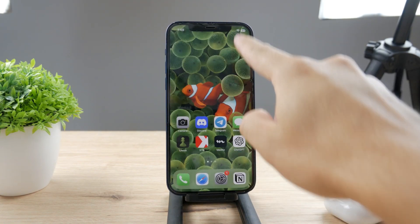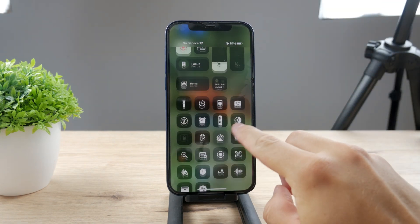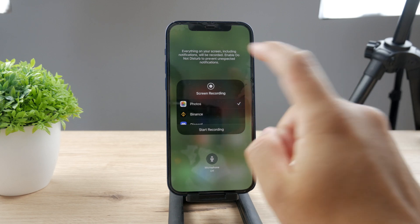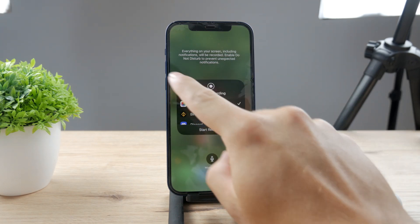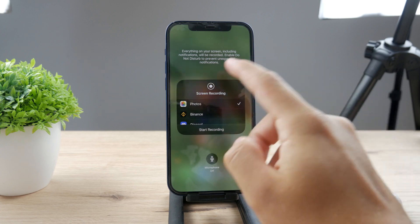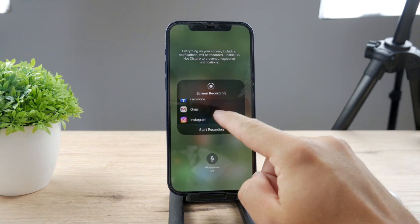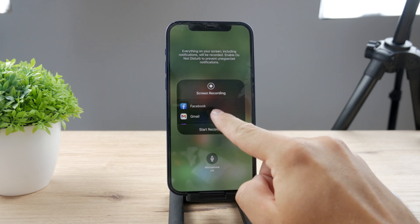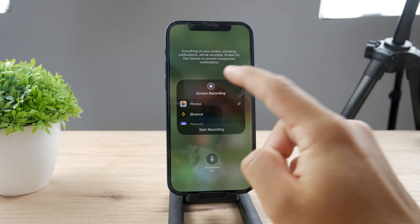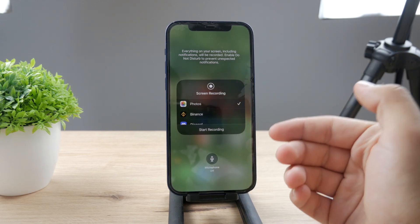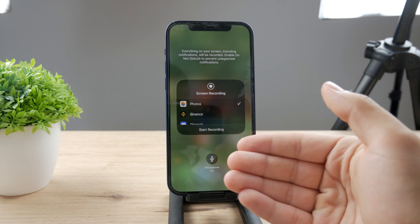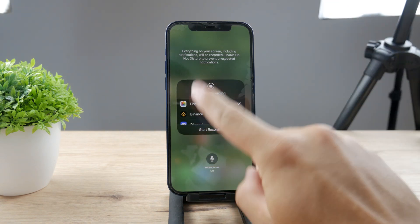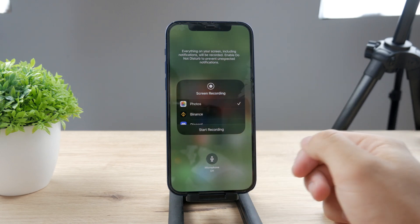The next reason why it may not work is when you hold down on the toggle, you don't have Photos selected. You'll see a description saying everything on your screen including notifications will be recorded, so you should enable Do Not Disturb to prevent that. You may see different apps listed like Zoom, WhatsApp, Gmail, or Facebook, but make sure Photos is selected so that when you record, the video actually gets saved to Photos.